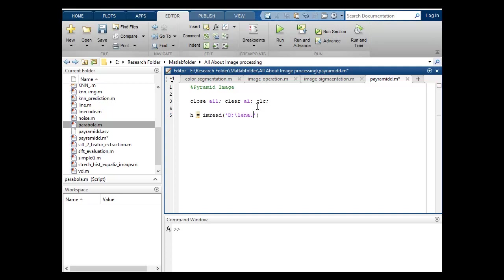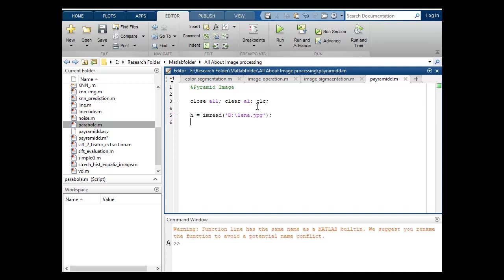Suppose R1 is equal to impyramid. I'm pyramid and I will put my image over here, that H is my RGB image.